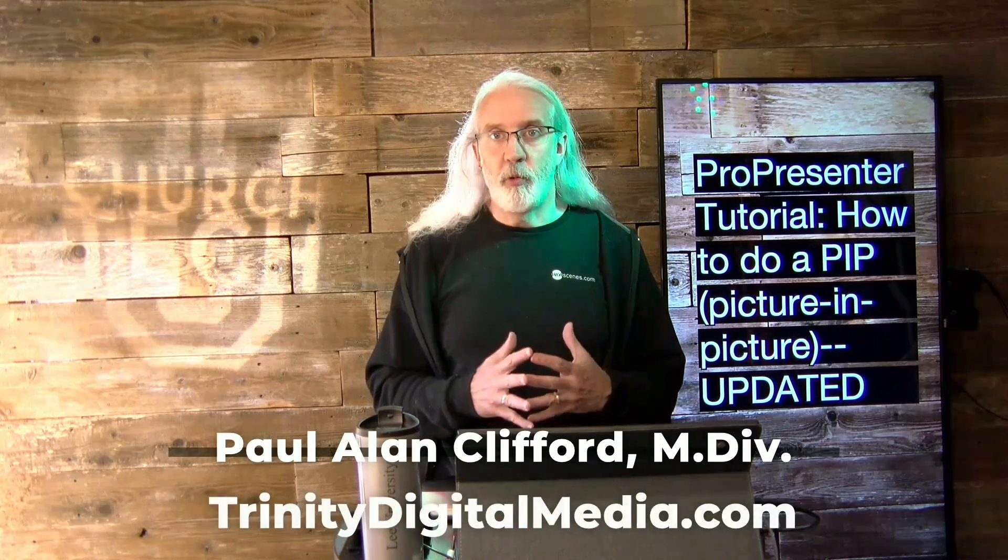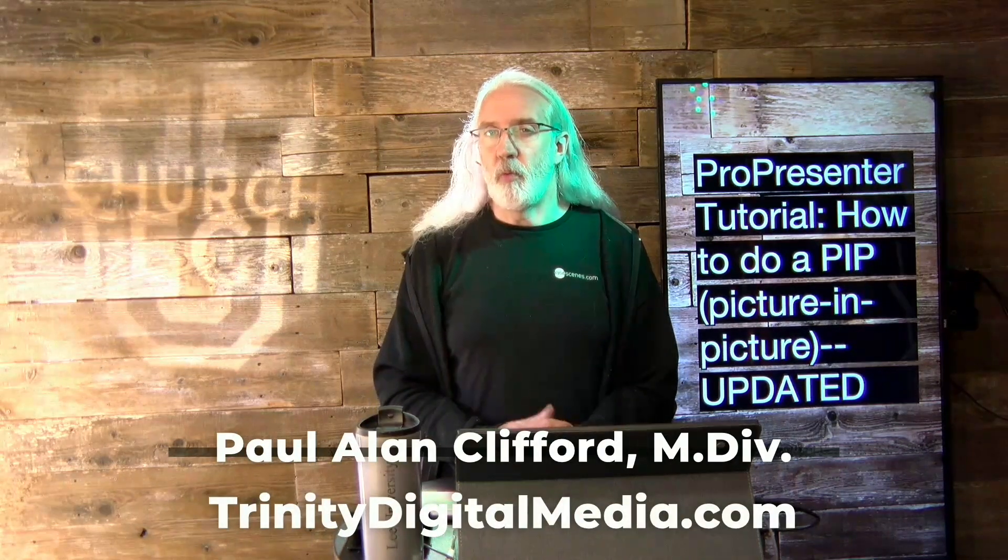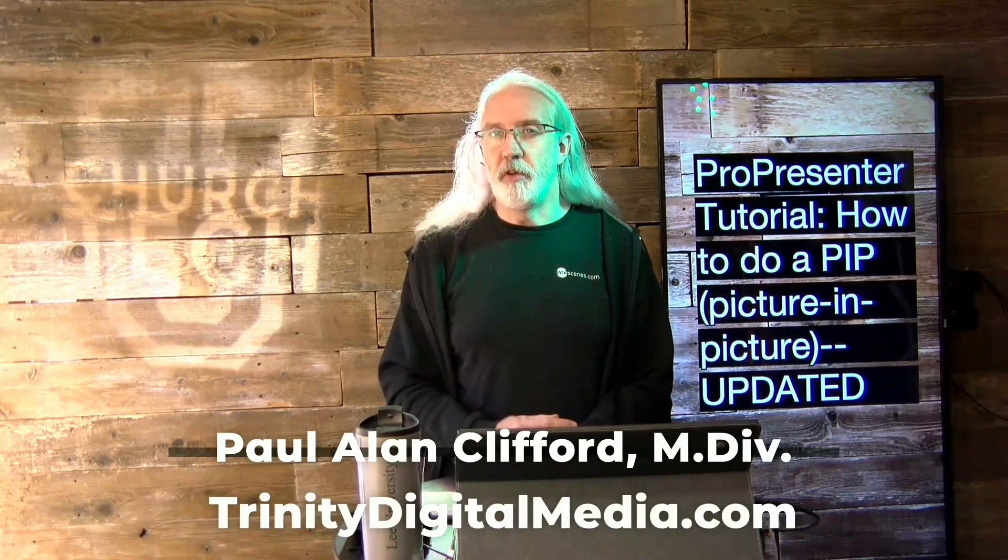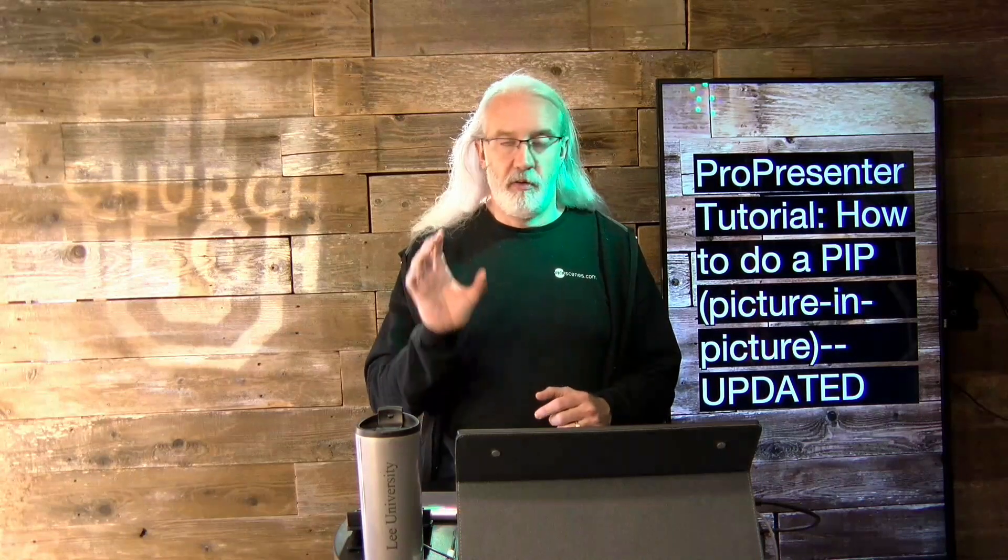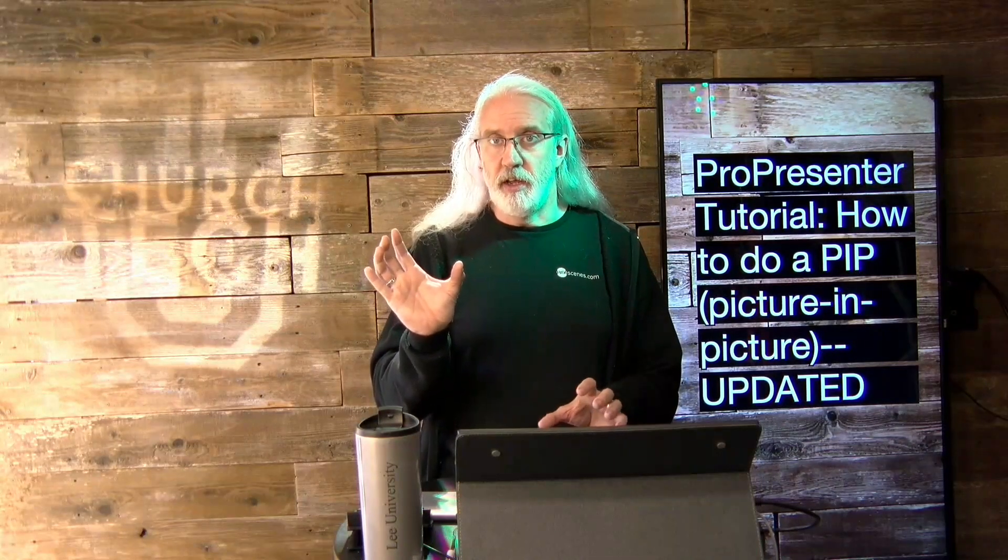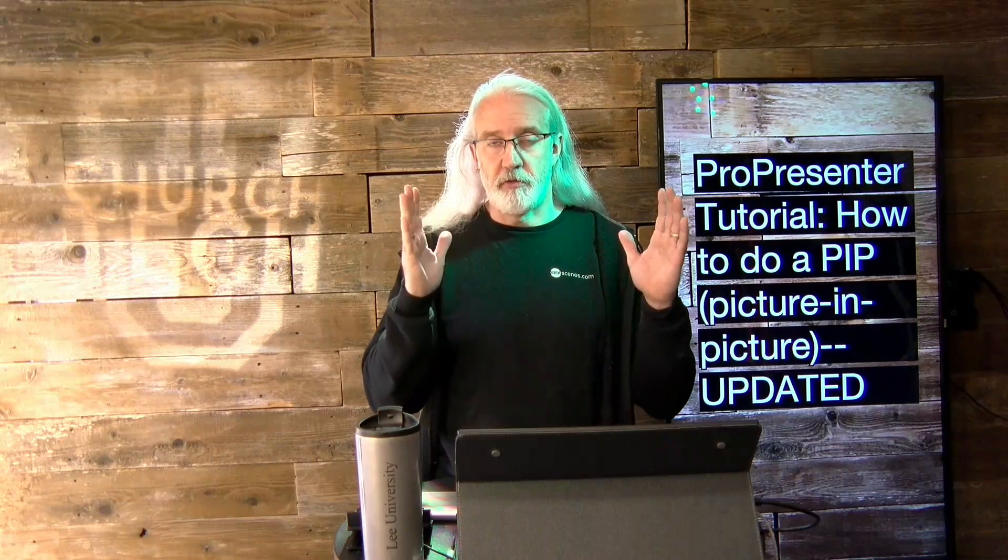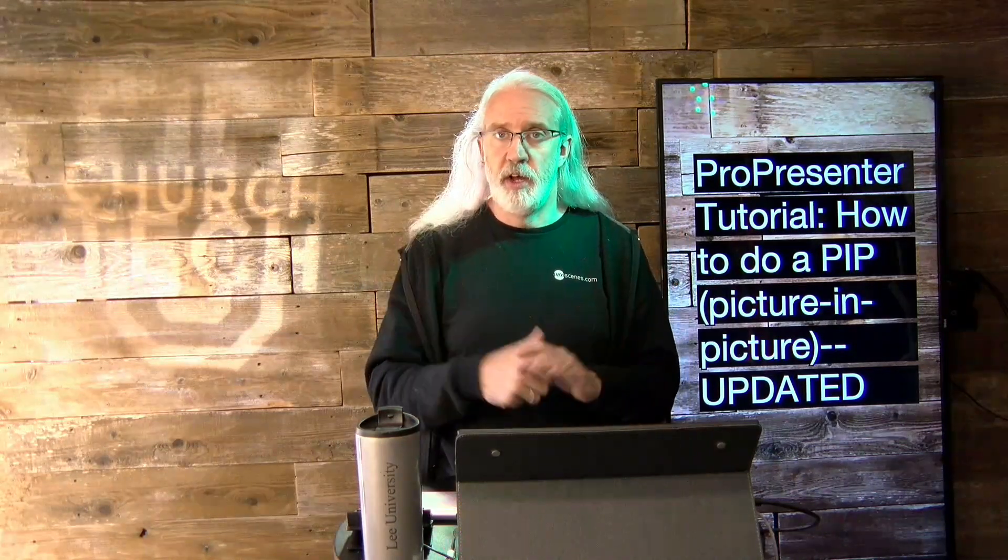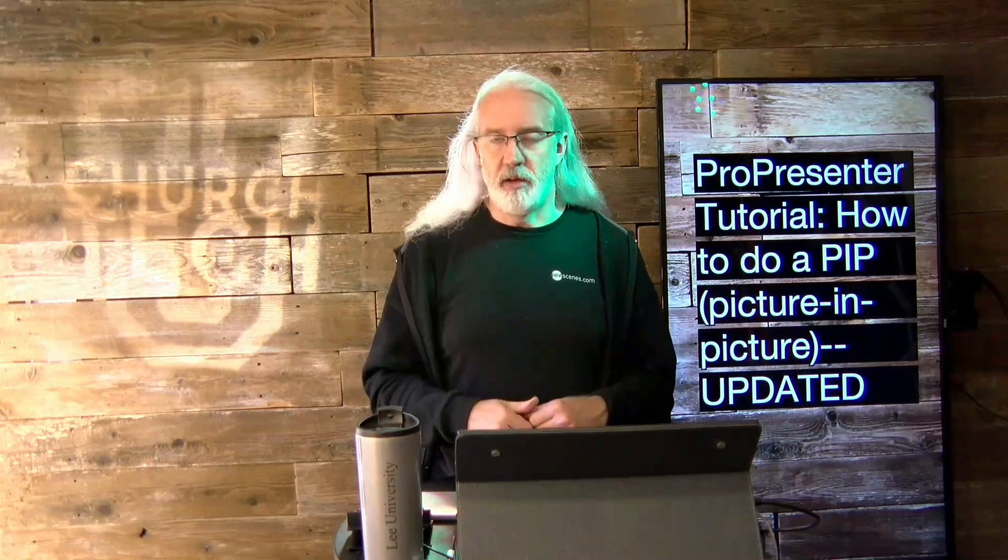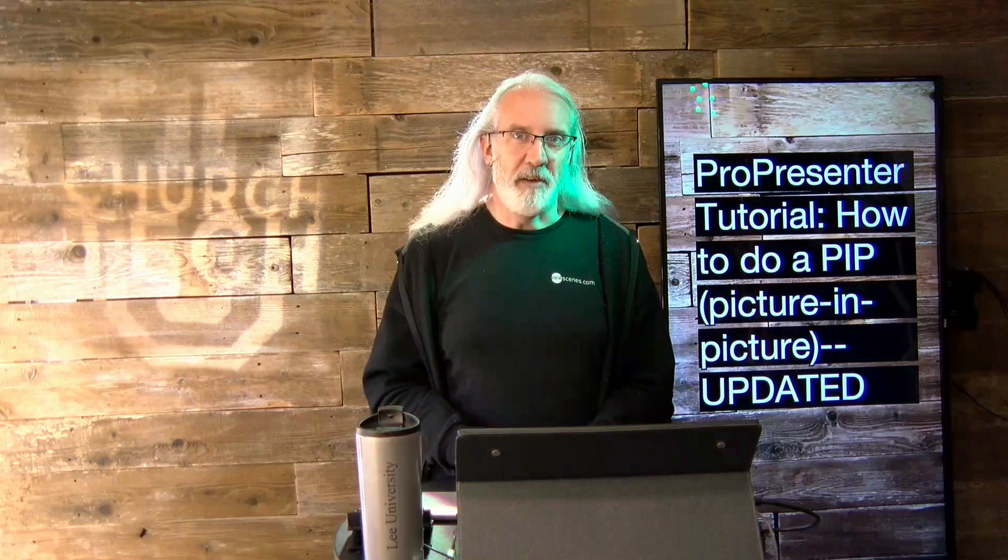And before we get started, if you've ever wanted to be able to have a picture-in-picture of maybe the audience screen and then switch over to full screen of the audience screen with a picture-in-picture of the pastor or whoever, go ahead, give me a like, thumbs up, subscribe, all that fun stuff.